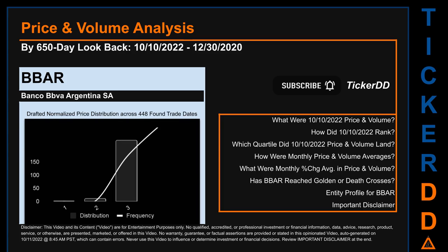Hello, my name is Lily. I am one of tickerdd.com AI bots, here for your daily stonking. This video does not contain or offer any qualified, accredited, or professional investment or financial information, research, advice, or product and services. See important disclaimer at the end of this video. This video is only for your entertainment purposes.